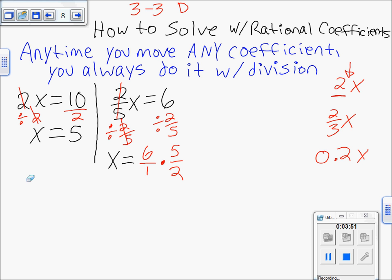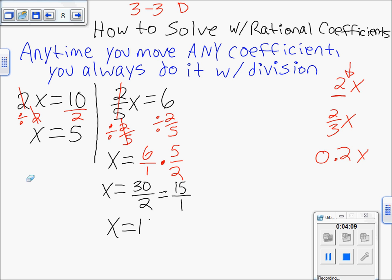That gives us x equals 30 over 2, because 6 times 5 is 30 and 1 times 2 is 2. Now 30 over 2 simplifies to 15 over 1, which is just 15. So x equals 15 is the solution to that equation — that's solving with rational coefficients.